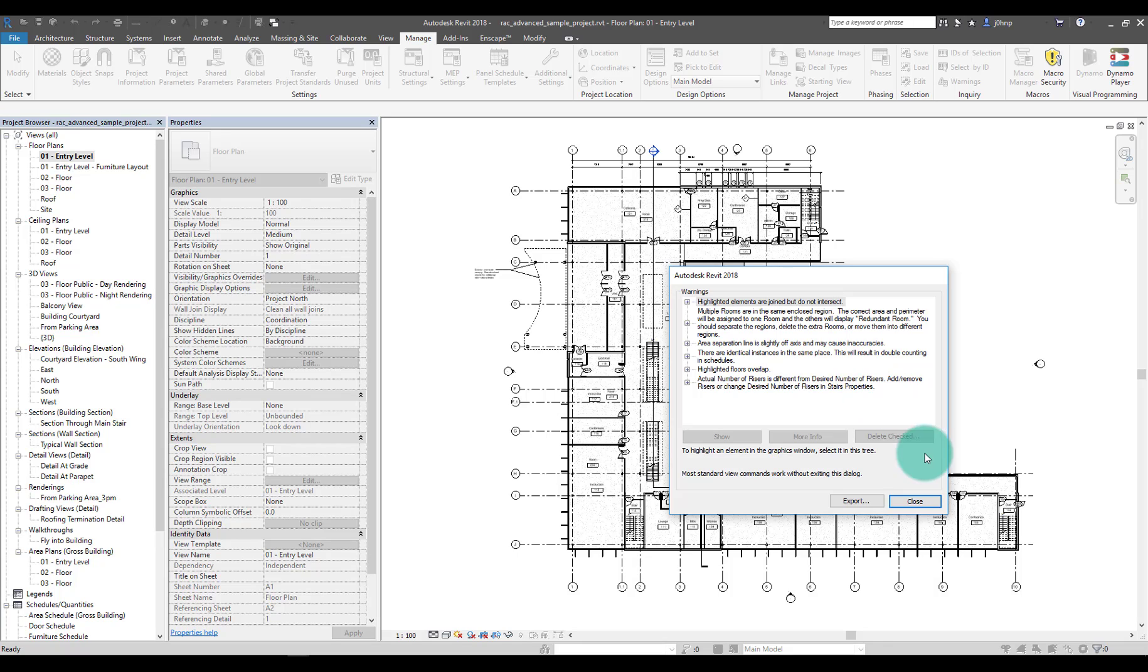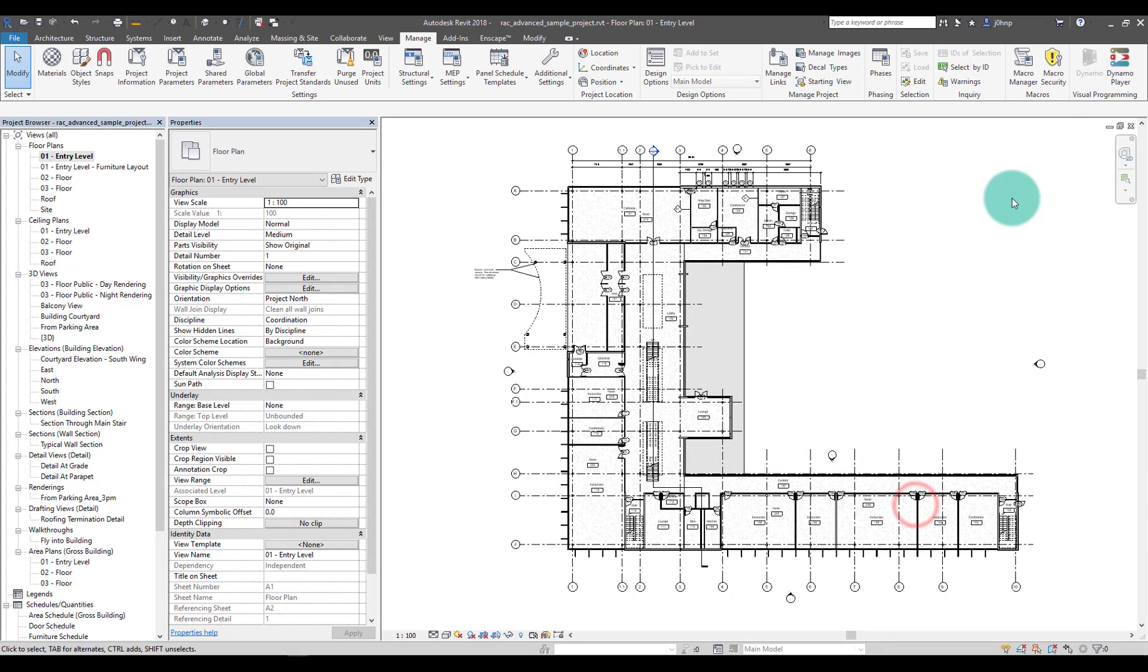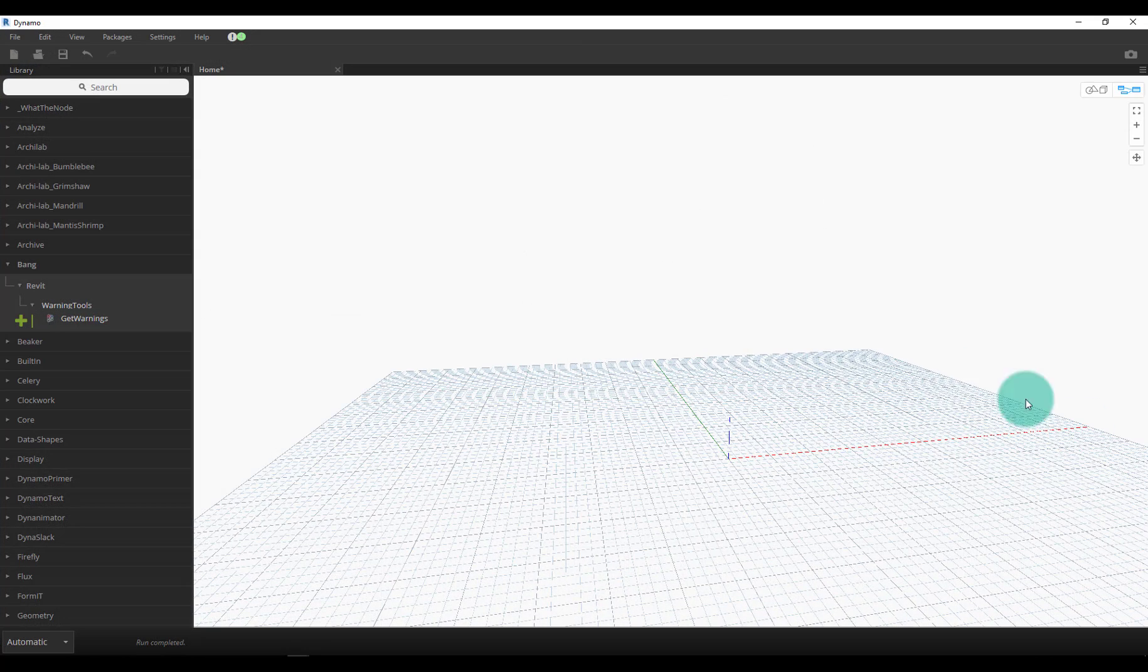I have my sample model open and we have quite a few warnings going on in this model already. I actually purposely created a few more as well, but this model comes with a few which is kind of interesting. We'll fire up Dynamo - in my case I already have Dynamo 1.3 open - and then we just need to install a package called Bing.